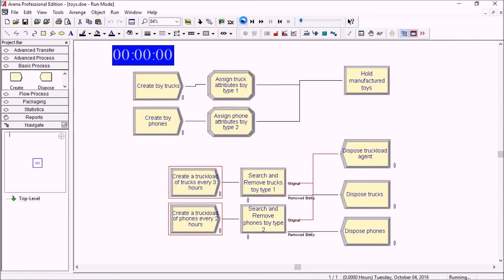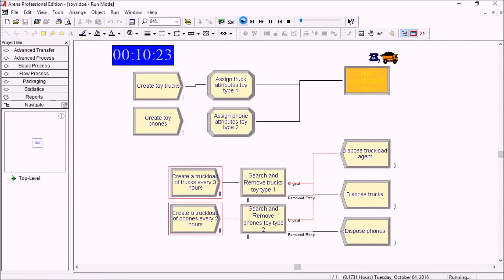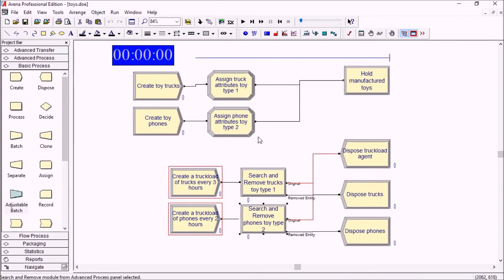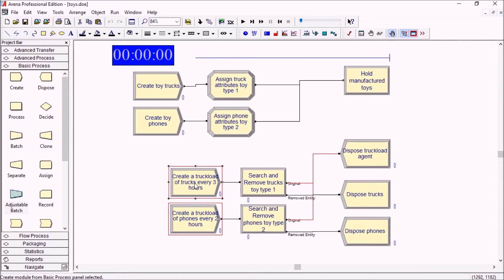If we click play you'll see them accumulating in this queue one behind the other. All of these toys need to be shipped out of the plant and there are trucks coming in every three hours for the toy trucks and trucks coming in every two hours for phones.